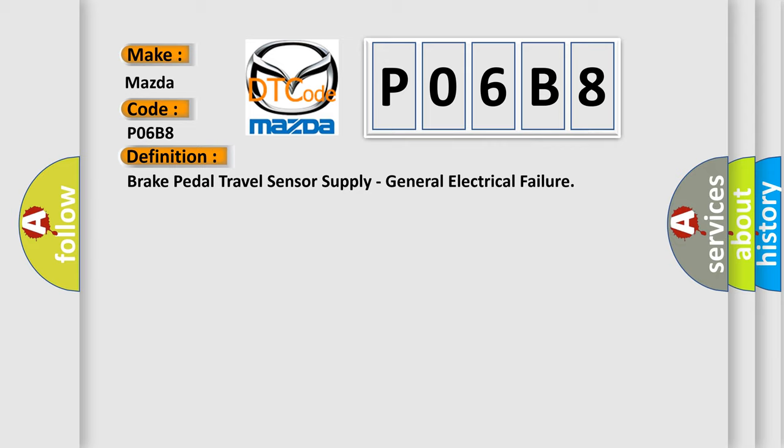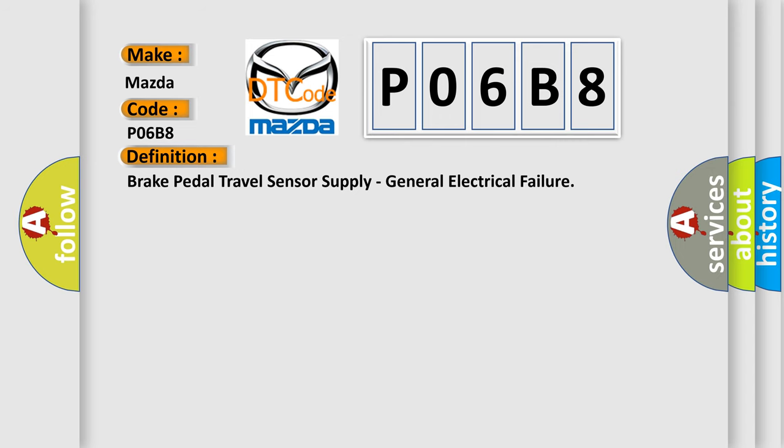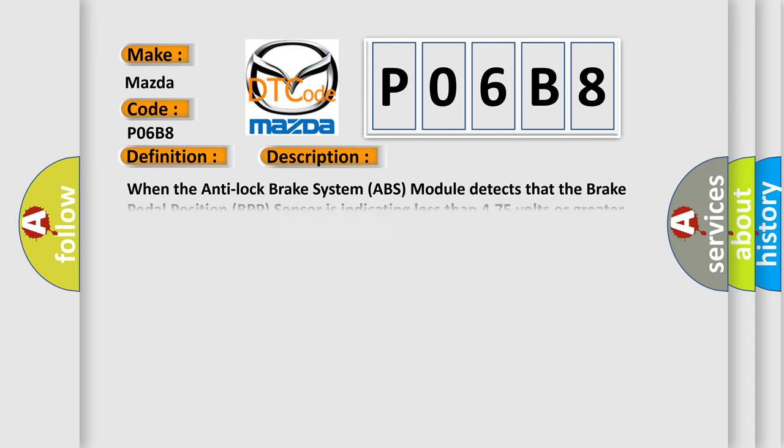And now this is a short description of this DTC code. When the anti-lock brake system ABS module detects that the brake pedal position BPP sensor is indicating less than 475 volts or greater than 525 volts for more than 500 milliseconds, the BCM has a 15 seconds to bounce, except at power-up when it is 2 seconds if the fluid was low on the previous ignition cycle.